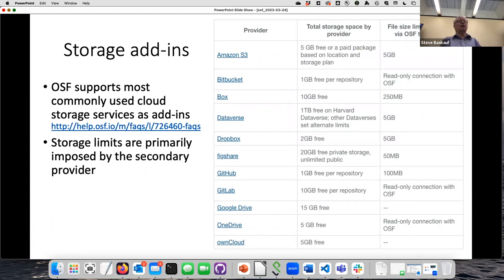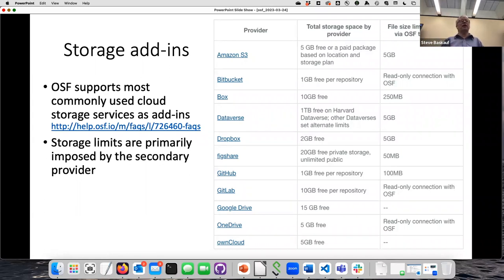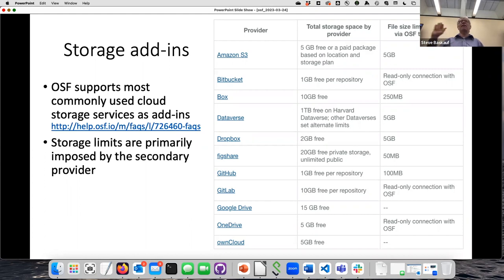If you have more than five gigabytes of data, you can connect pretty much any typical file storage system — things like Box, GitHub, Google Drive, OneDrive, AWS S3 — and those can be connected to a particular project to get above the storage limits. If you're using free versions of these external storage services they have their own limits, but with paid versions of something like Box you really don't have limits on the amount of data you can store.